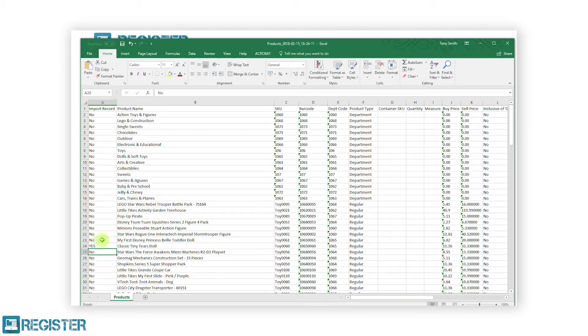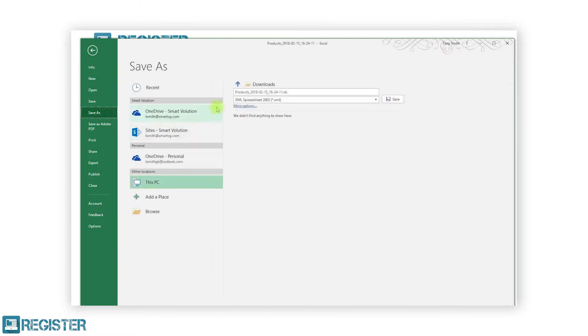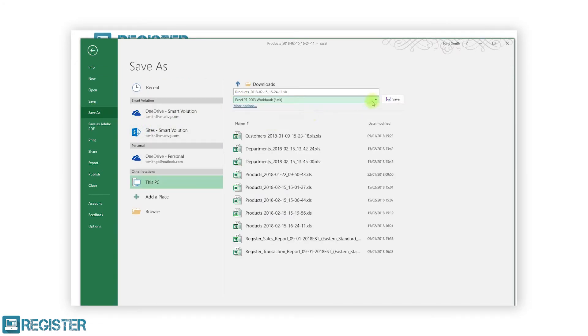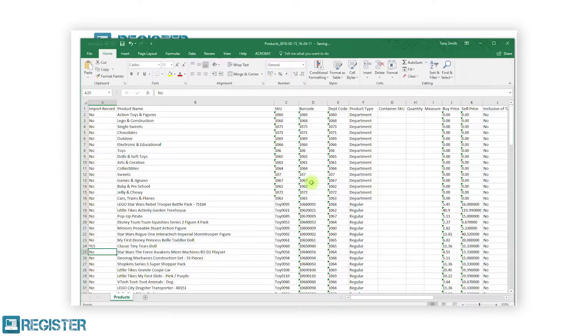You can make changes to the products but cannot change the SKU. After setting the import product column to yes, save your changes and you can import the file as we did before.